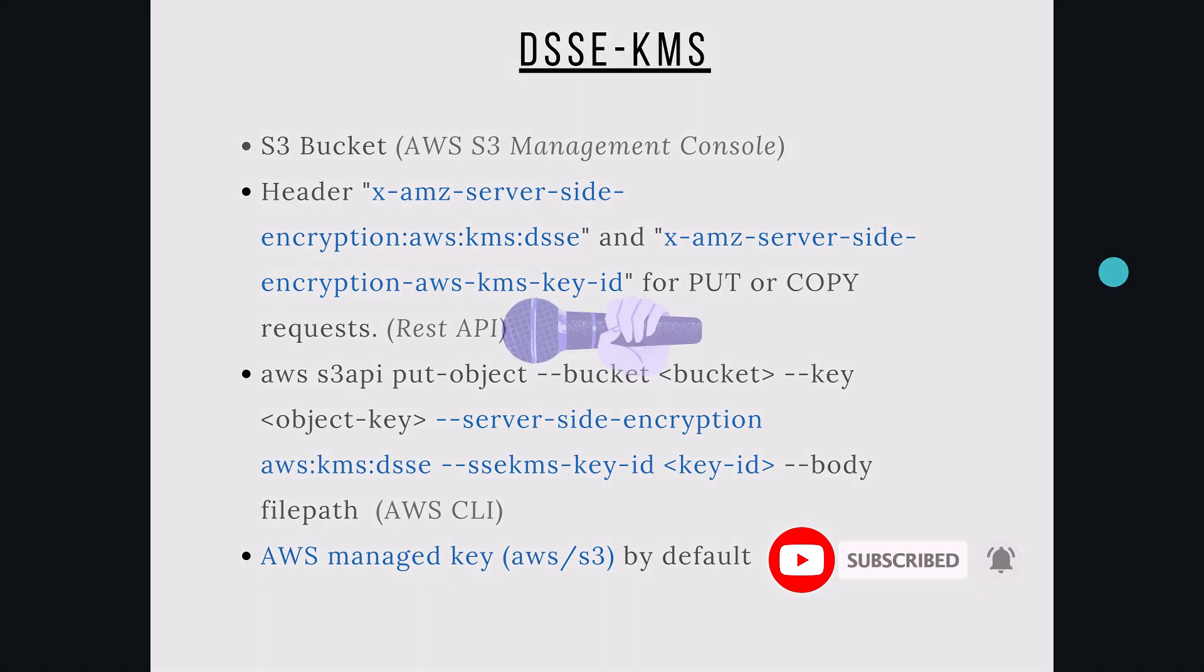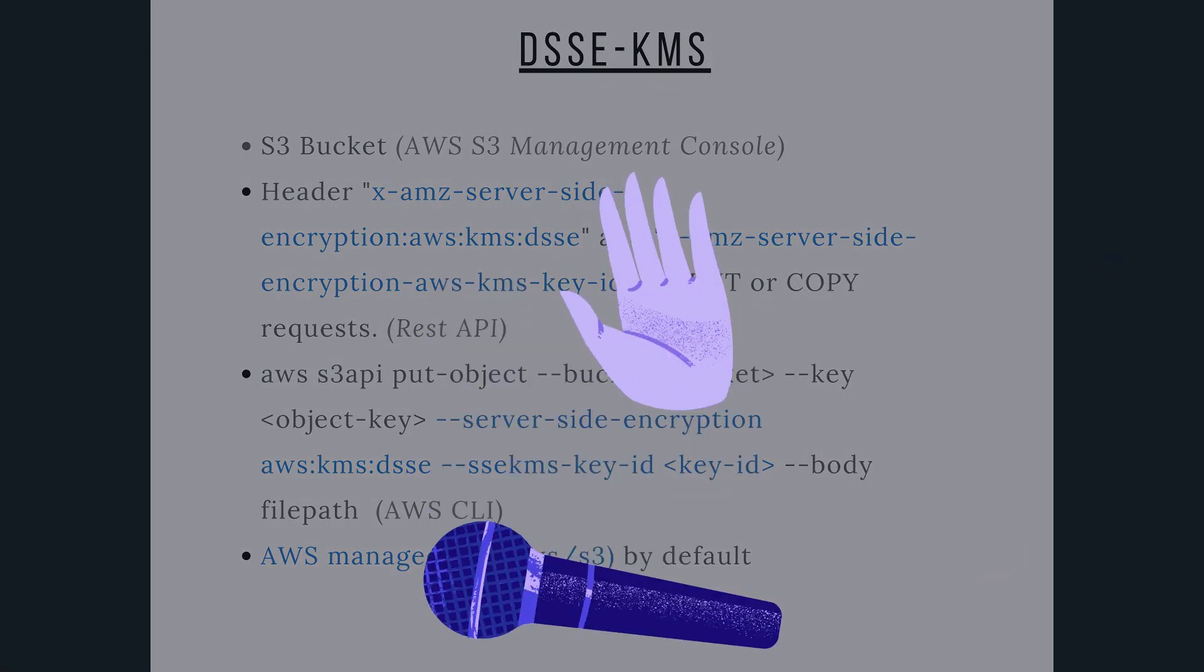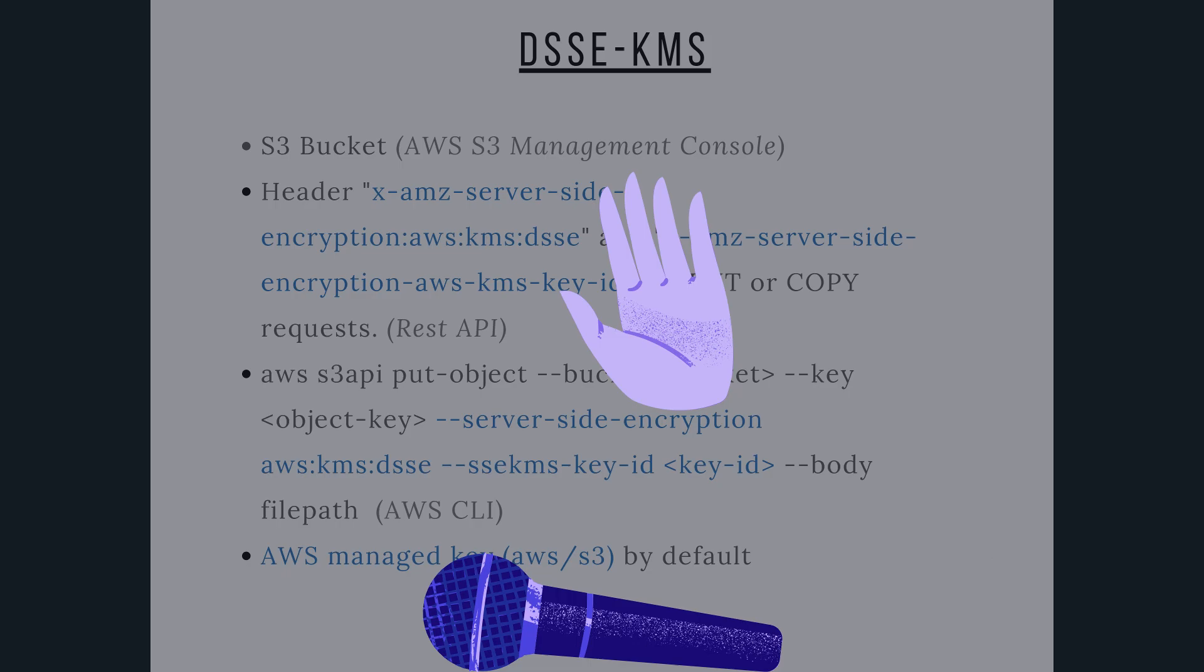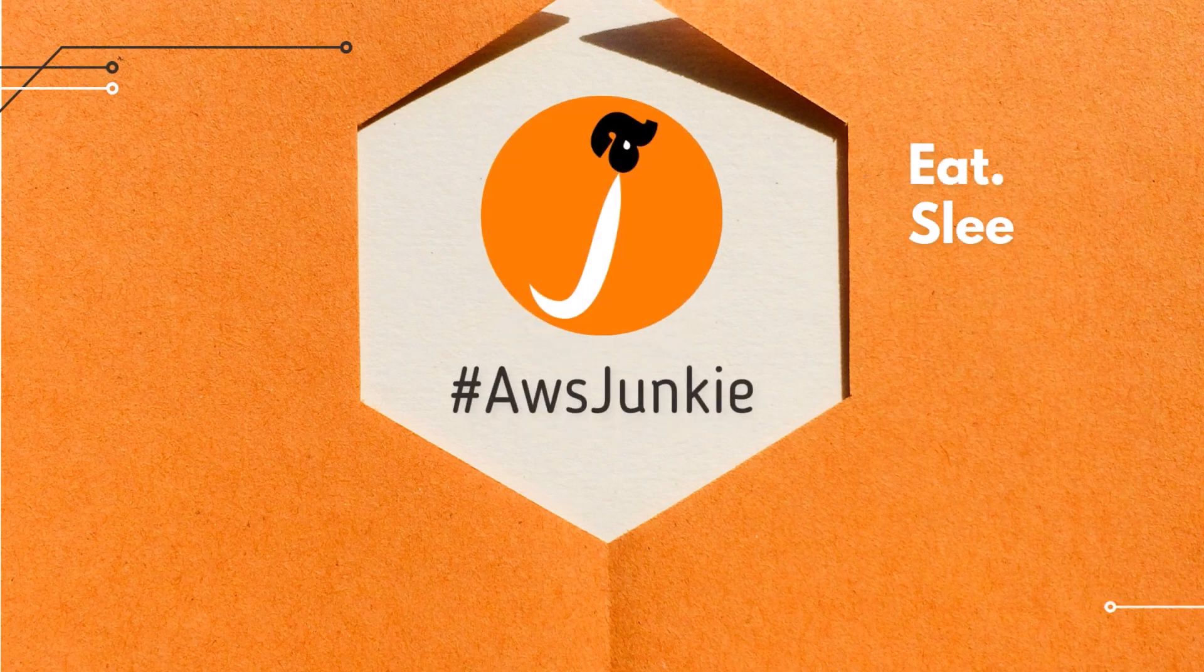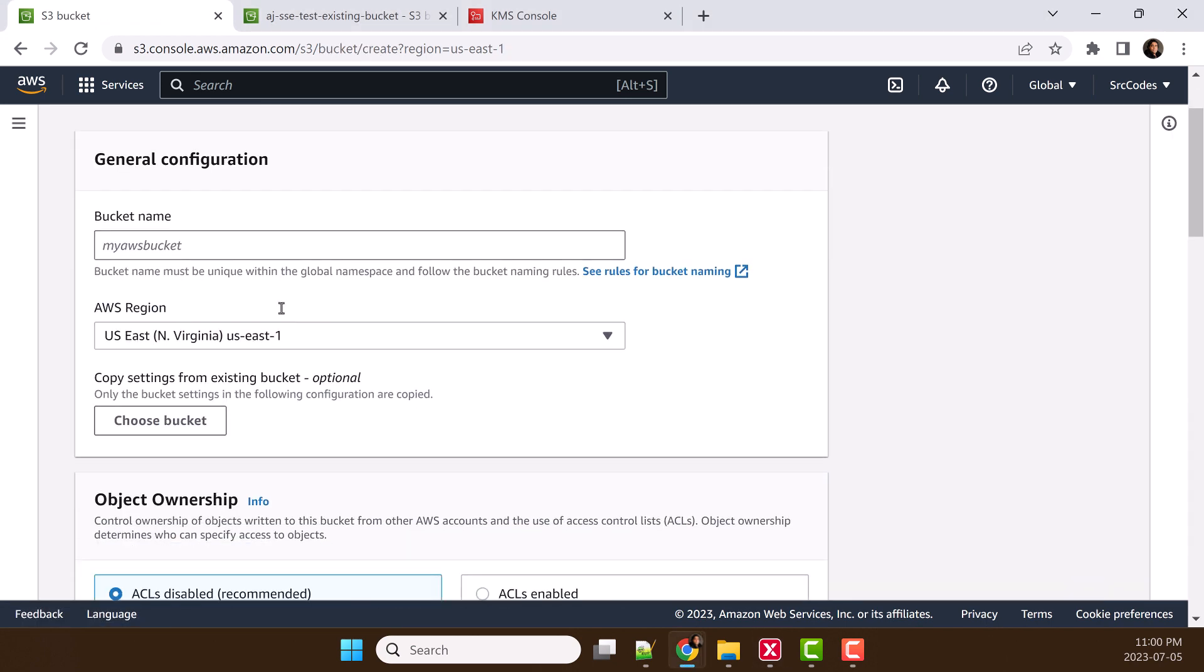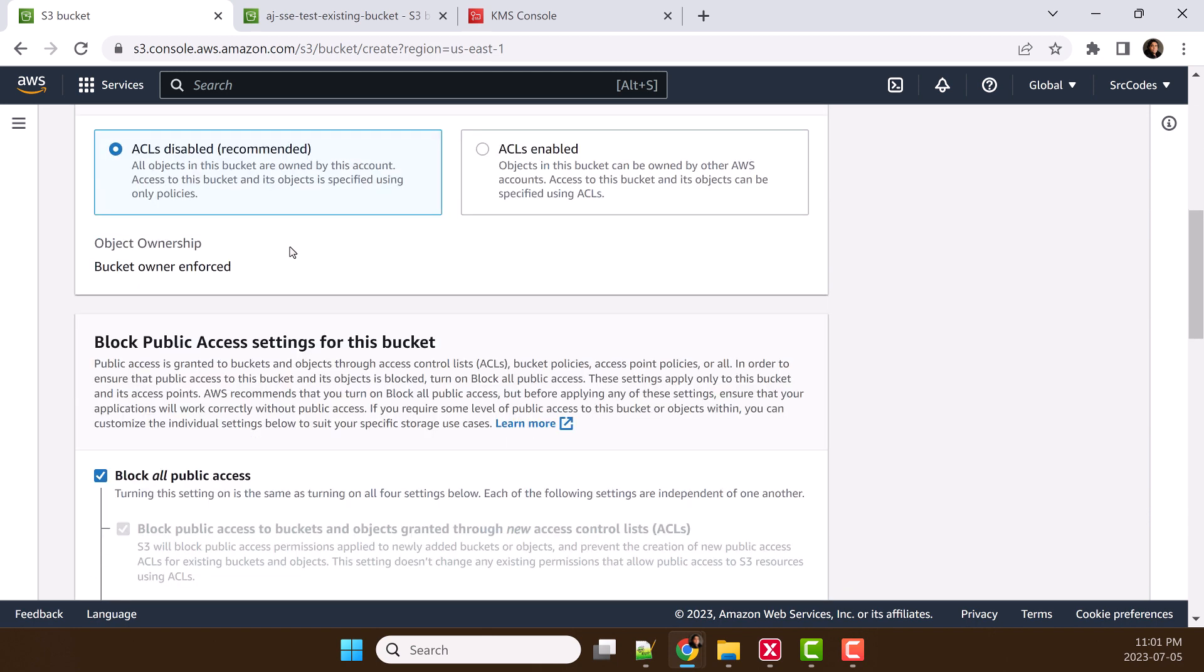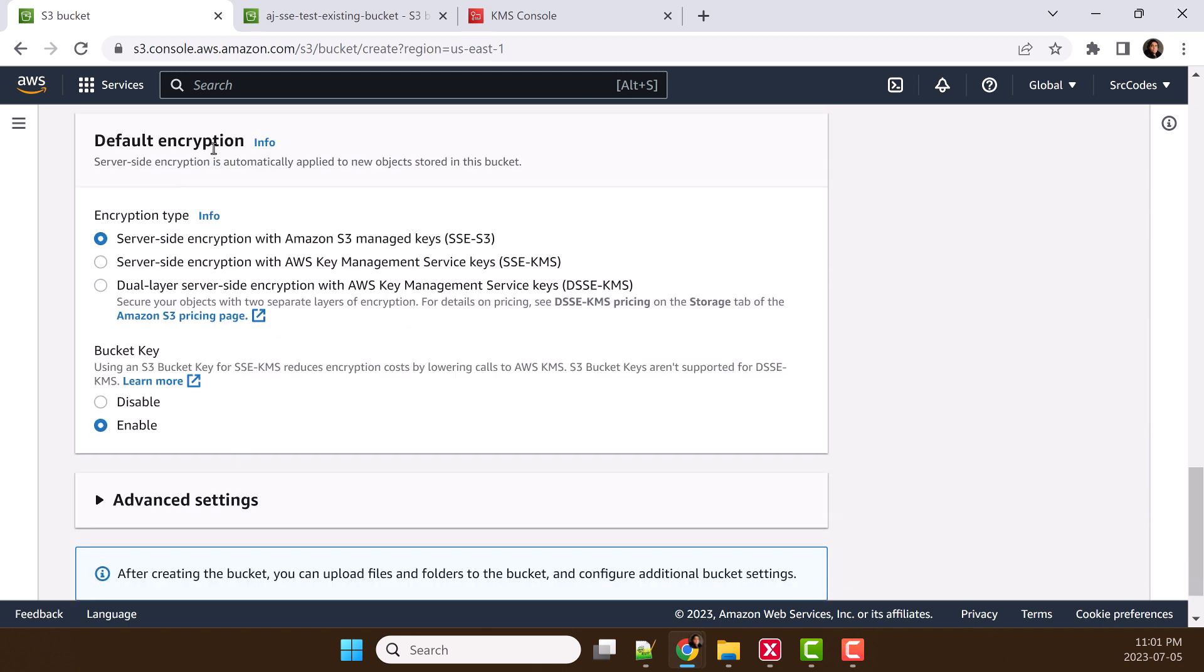Let's jump into AWS S3 Management Console for some hands-on. In S3 Management Console, let's click create bucket and give the bucket name. Scroll down and here you will see the option to choose different types of encryption.